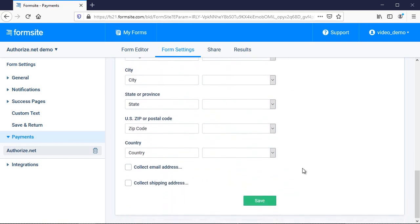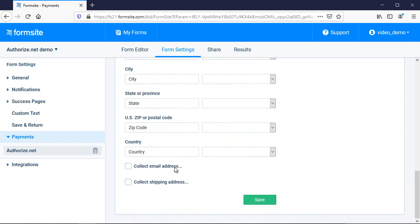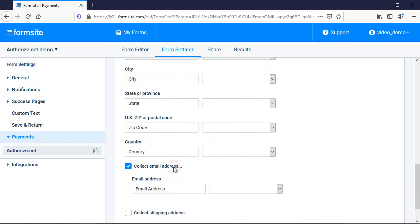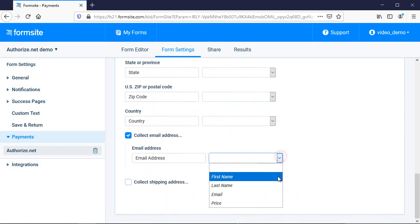If you need to collect a shipping address, you can indicate that here and optionally map those fields too.